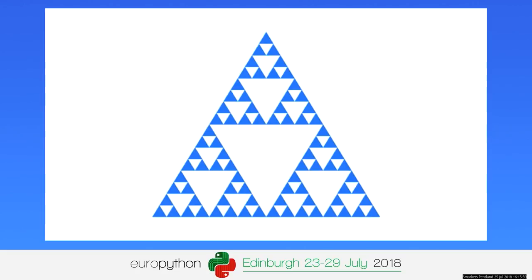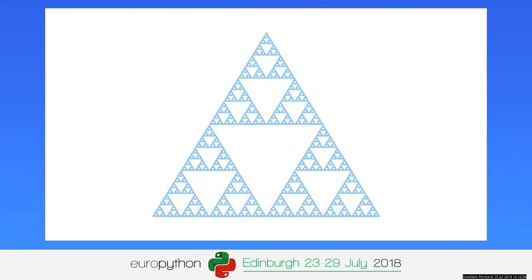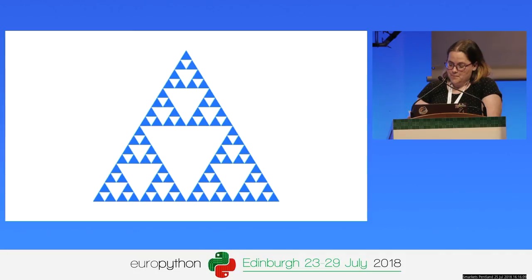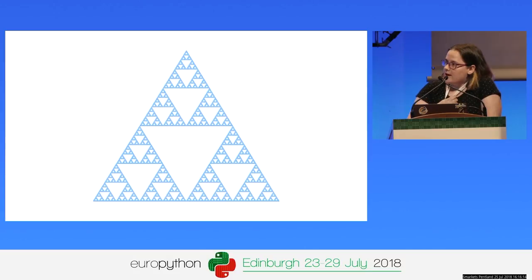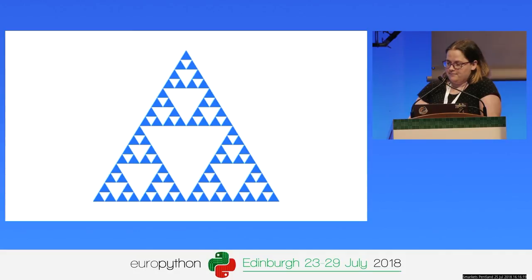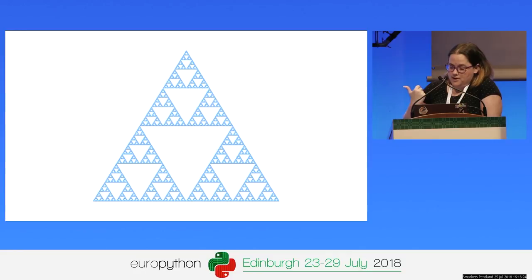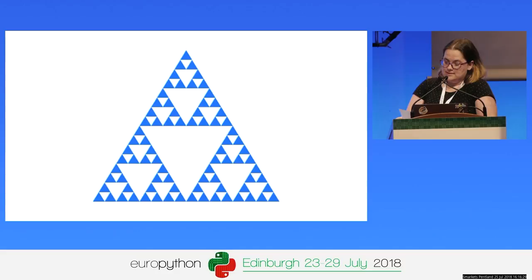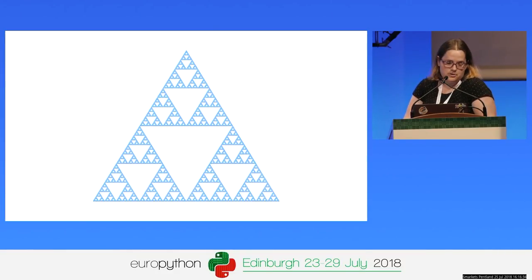The really exciting thing we're going to do is draw a fractal with the Python Turtle module. We're going to draw the Sierpinski Triangle, and you can see what our turtle drawing is going to look like when we're finished. I'm going to show you the code first, talk about it a little, and then we'll watch the turtle run.